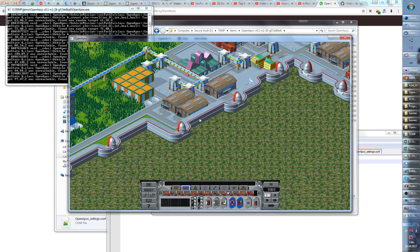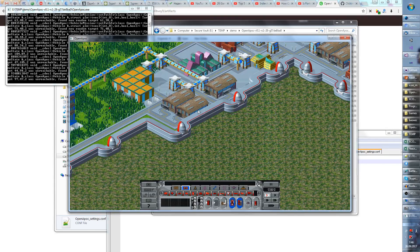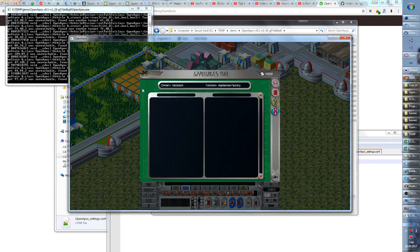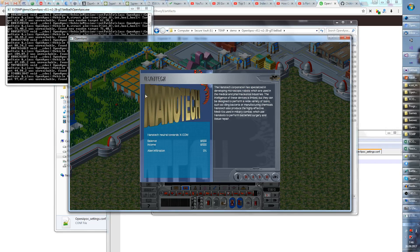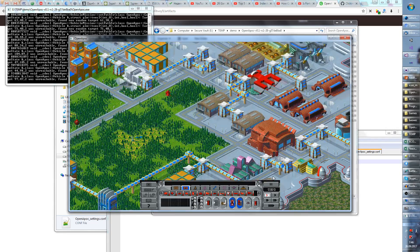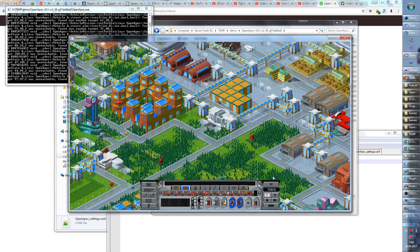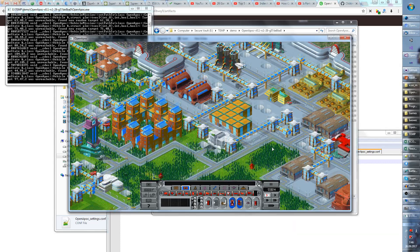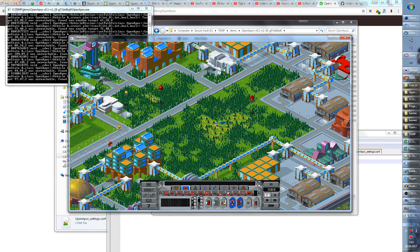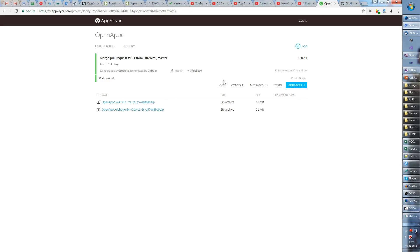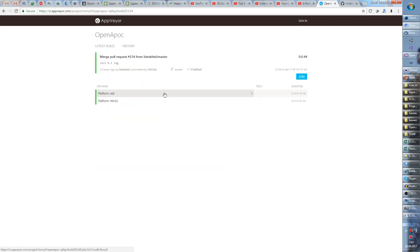But anyway, that's what I was excited to tell you guys about. So now you can play OpenAPOC and as we continue to release updates you will be able to check them out yourself by going to this link and just seeing the latest build. When this build finishes it will become green and then you can go and get the artifacts for the job.